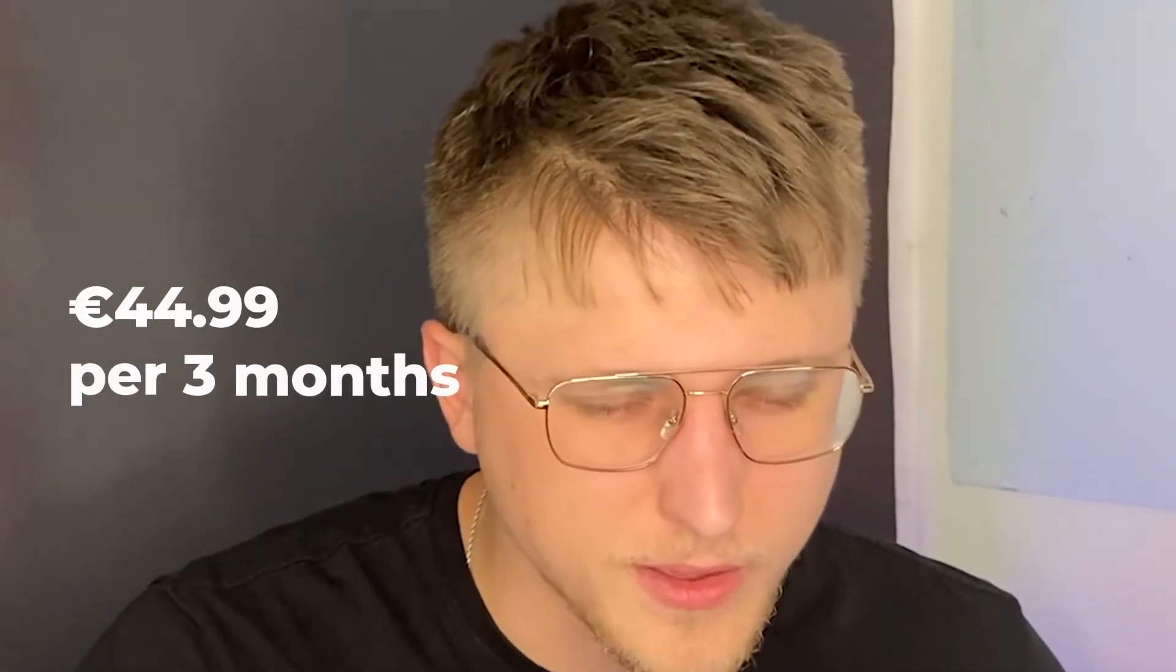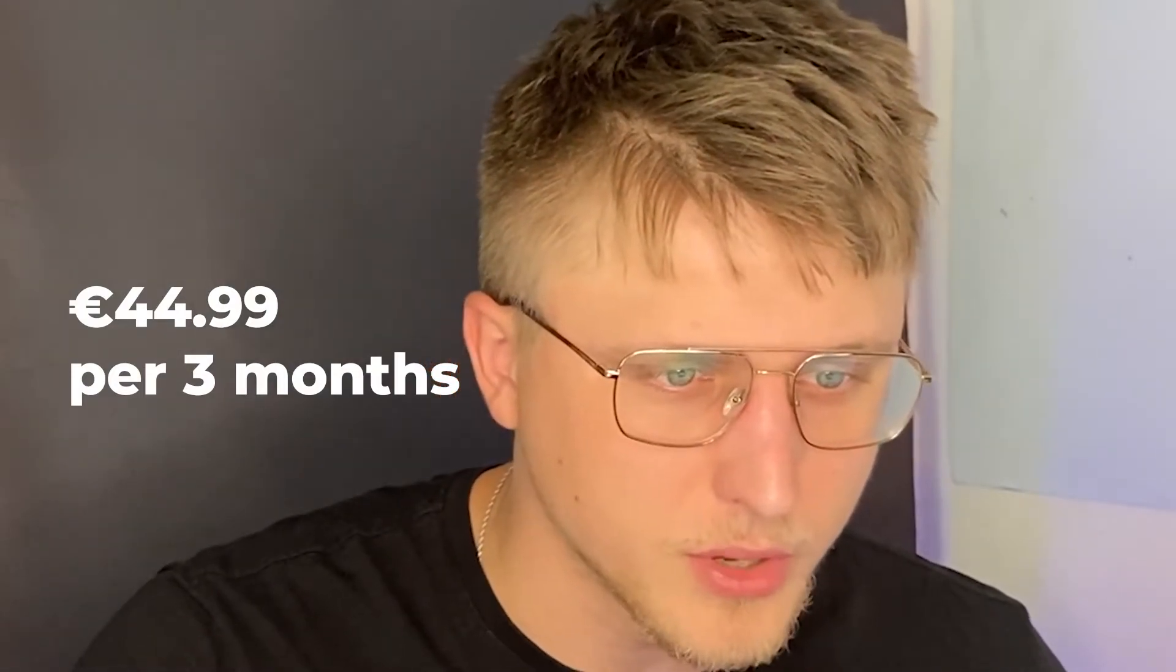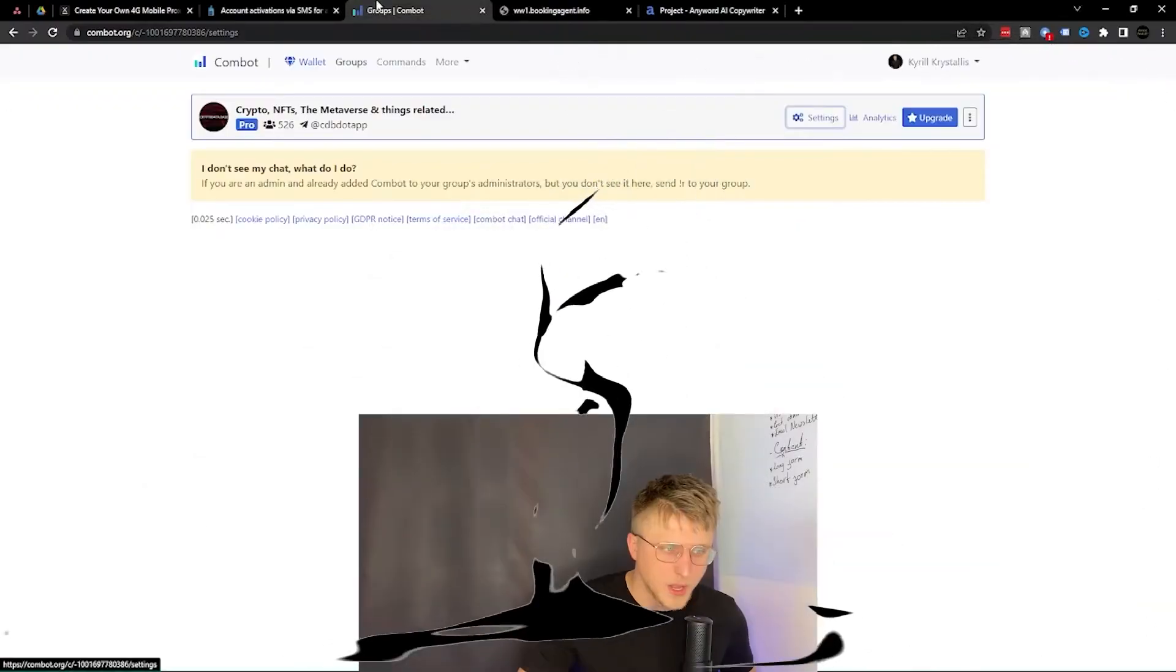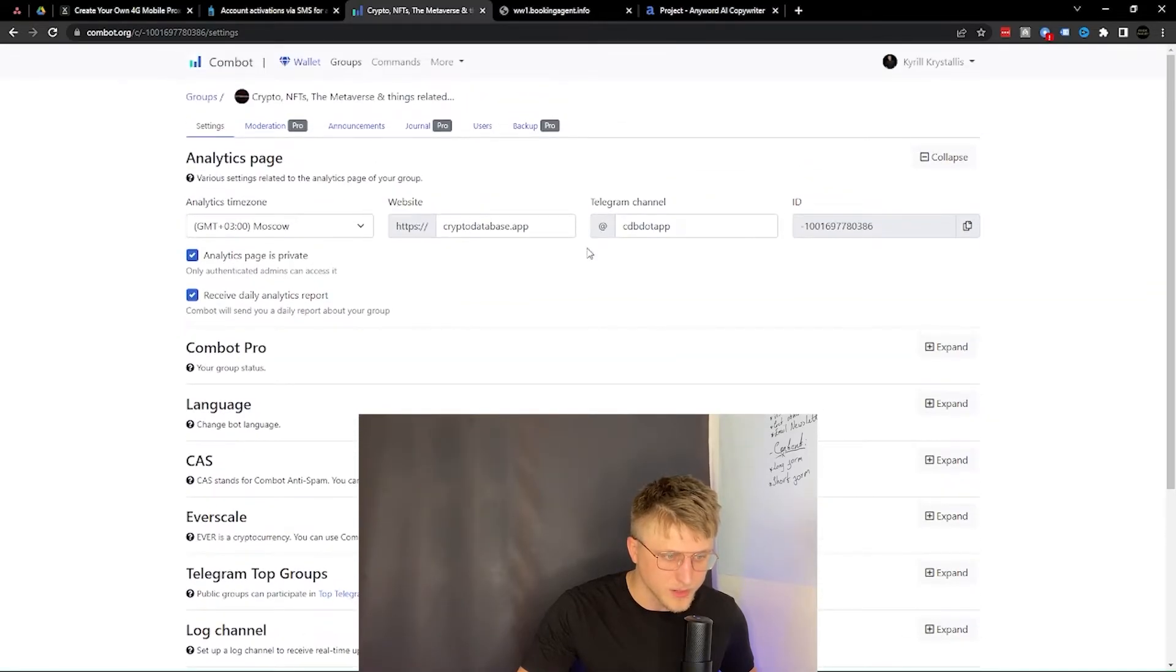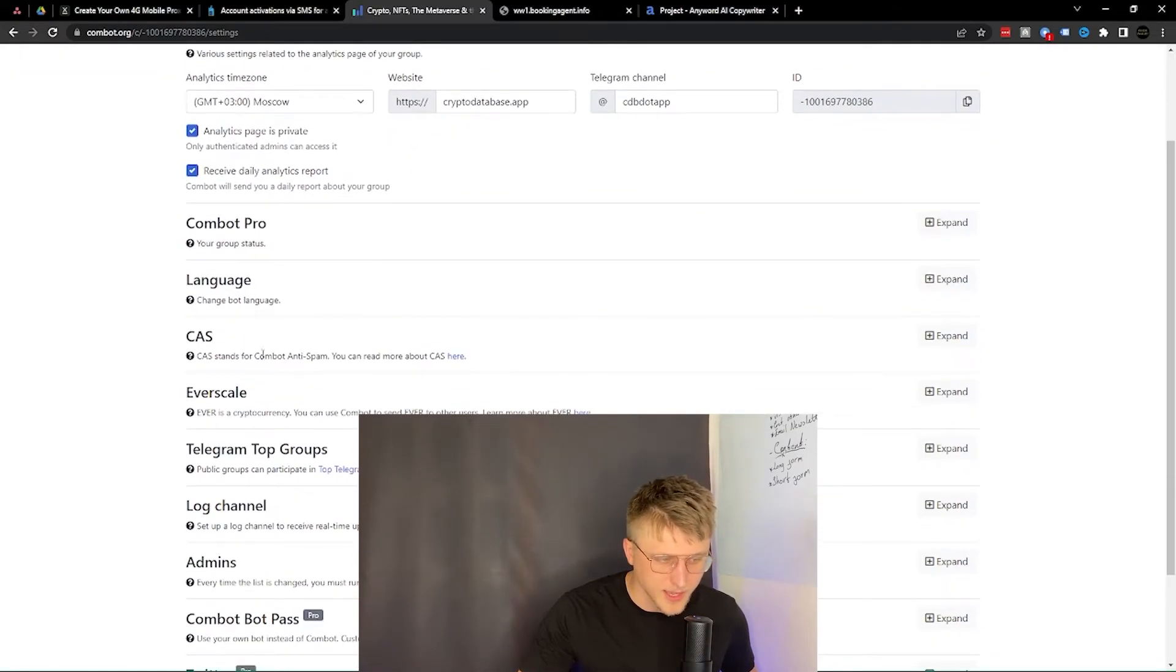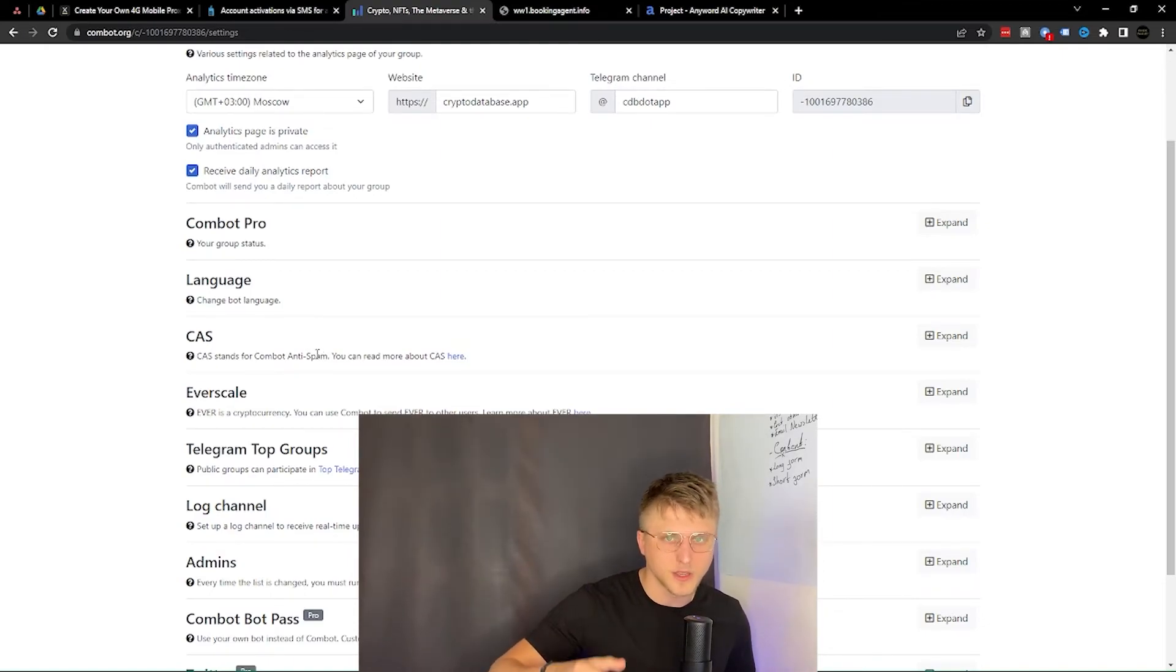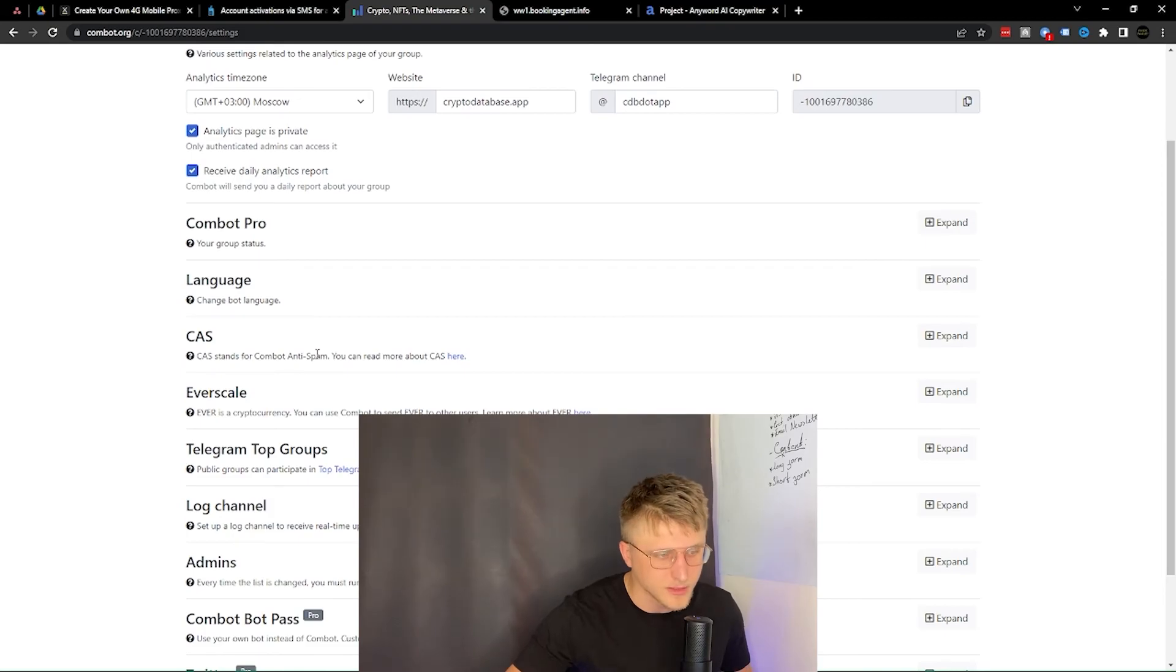It costs like $40 per three months for full moderation, but the amount of settings you have is absolutely crazy. Like CAS Combat anti-spam - they maintain their own list of spammers. If a spammer joins a group they just remove them immediately. You don't even need to do anything.